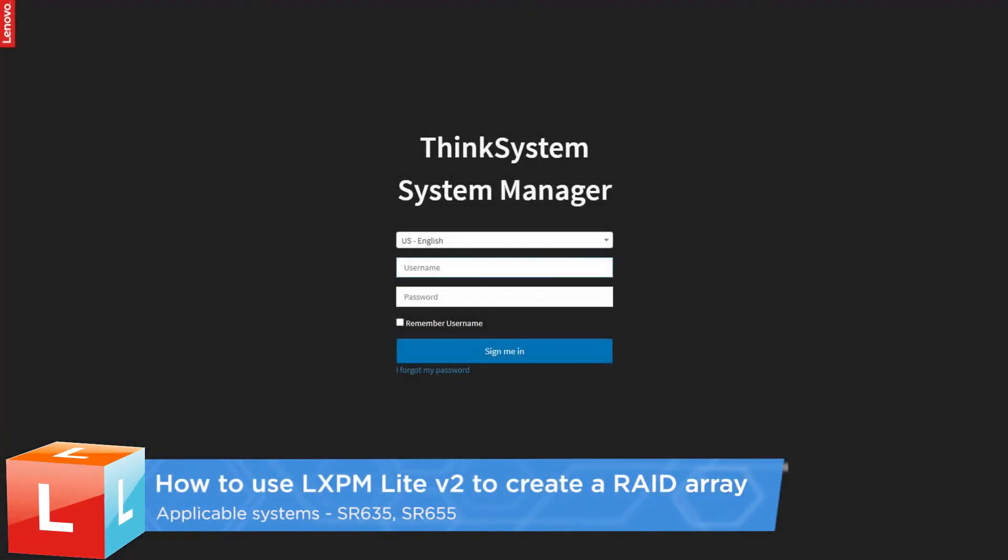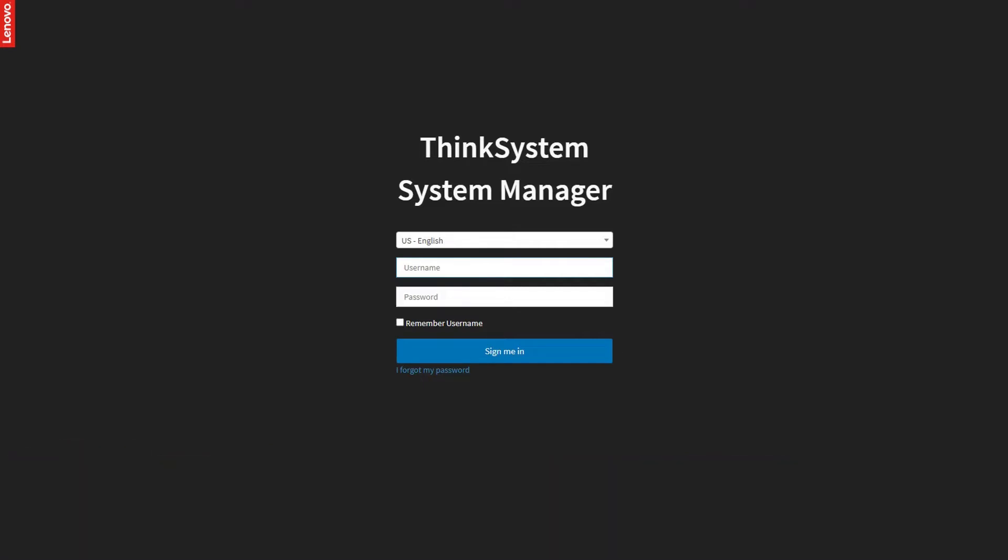This video introduces the procedure used to run LXPM-Lite for AMD to create a RAID array on the SR635 and SR655.